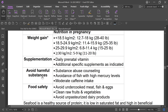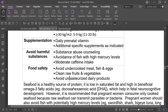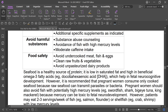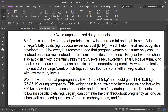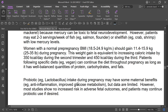Supplementation is important. Avoid herbal substances, fish with high mercury levels, moderate caffeine, and unsafe foods. Avoid undercooked meat, fish, and eggs; clean raw fruits and vegetables; and avoid unpasteurized dairy products. Women with normal pre-pregnancy BMI of 18.5 to 24.9 should gain 11.4 to 15.9 kg. Insufficient gain risks underweight baby; excessive gain risks fetal macrosomia.